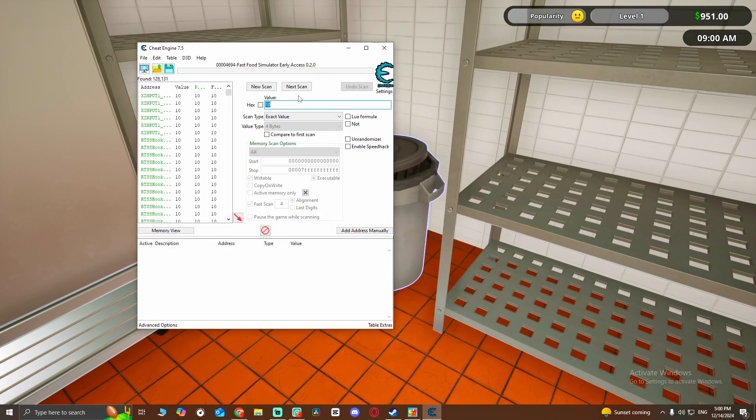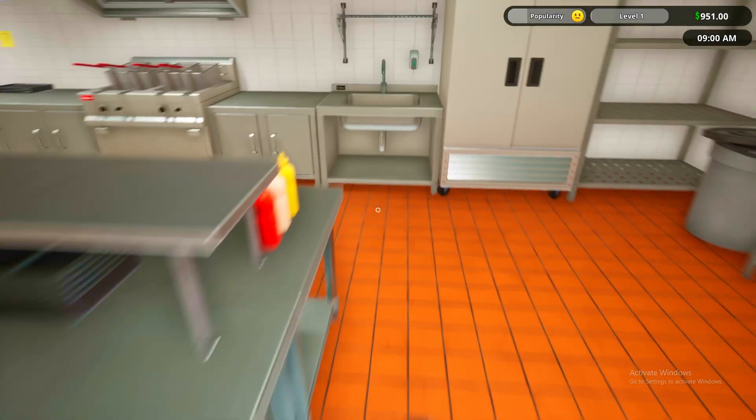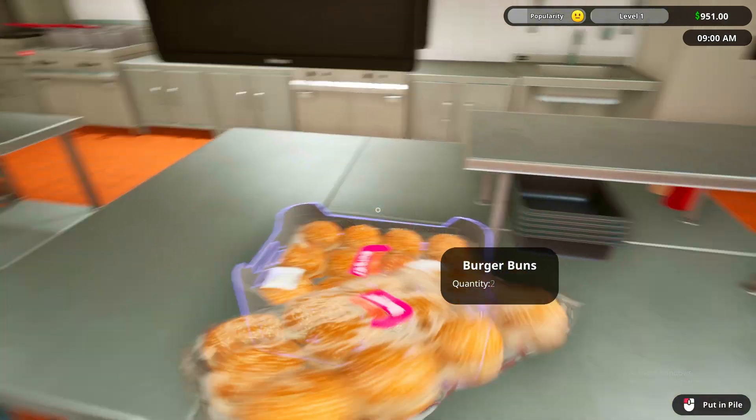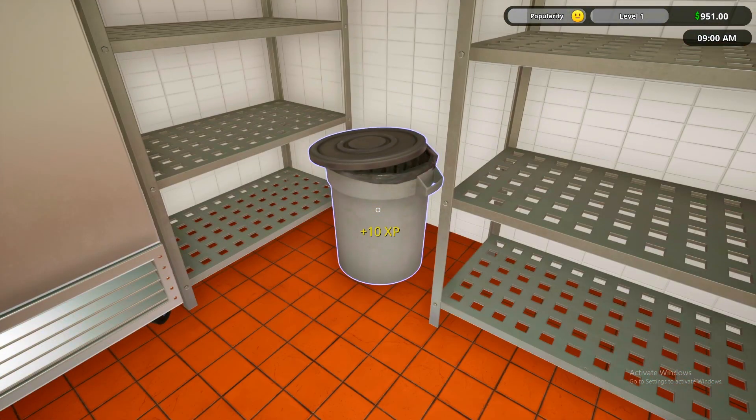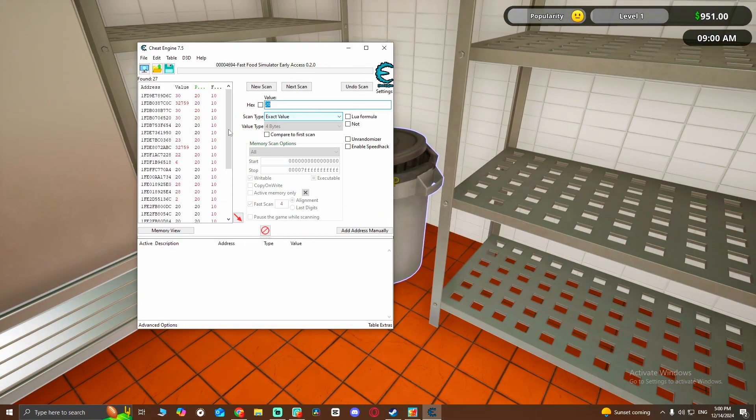You're going to get one more, throw it again, 30 now, next scan. One more, it's 40 now.